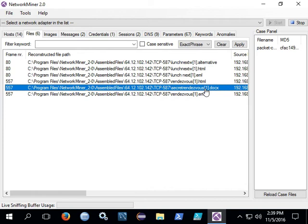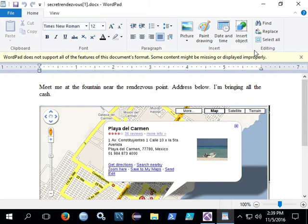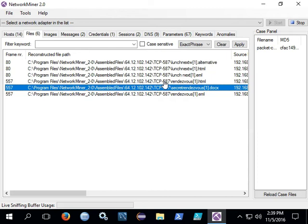You can right click and say open file and see the carved file attachment off the email. You can also see this docx actually contains yet another file format itself. It contains a picture inside. And that is an easier way to carve for sure than manually doing it.